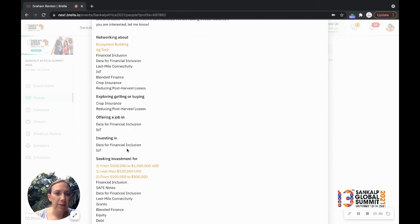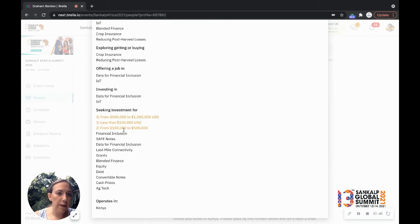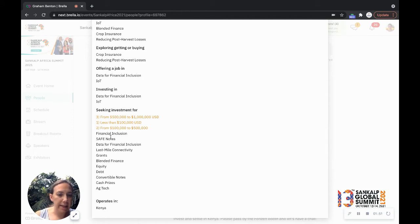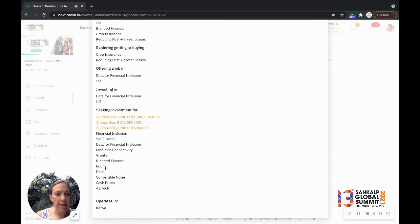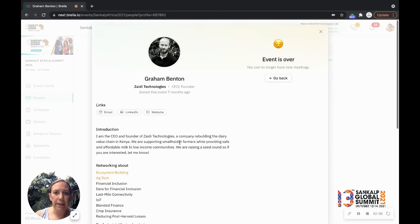I can see what he's networking about. He's looking for investments of these ticket sizes. And I can see financial safe notes is what he's looking at: grants, equity, debt, convertible, he's pretty much open, and he's operating in Kenya.